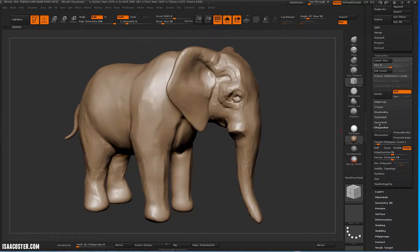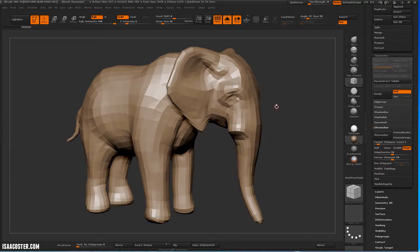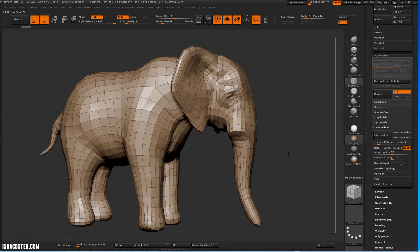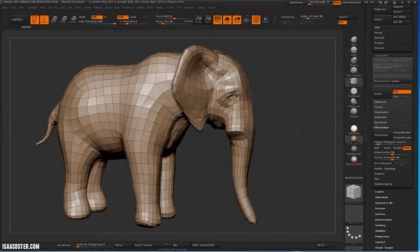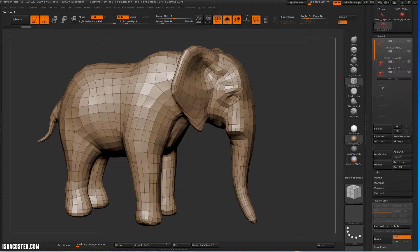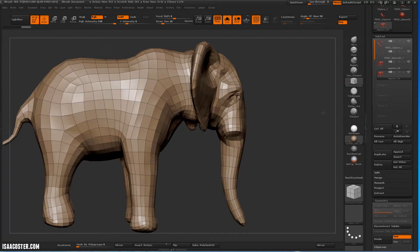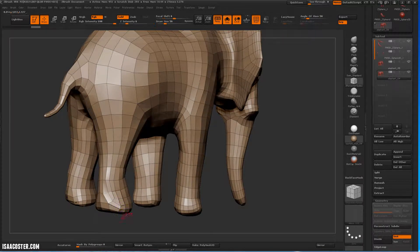So go ahead and hit Z Remesher. Here is the new mesh. That took maybe a minute or so, and you can actually increase that speed by reducing your starting polygon count. But for most of it, this is pretty good — I'm pretty happy with this.